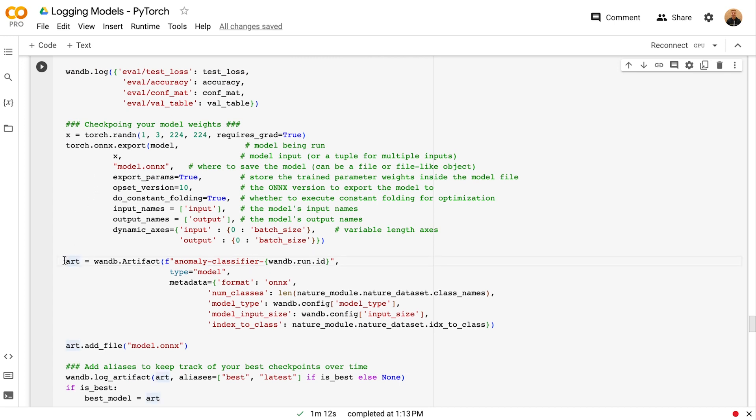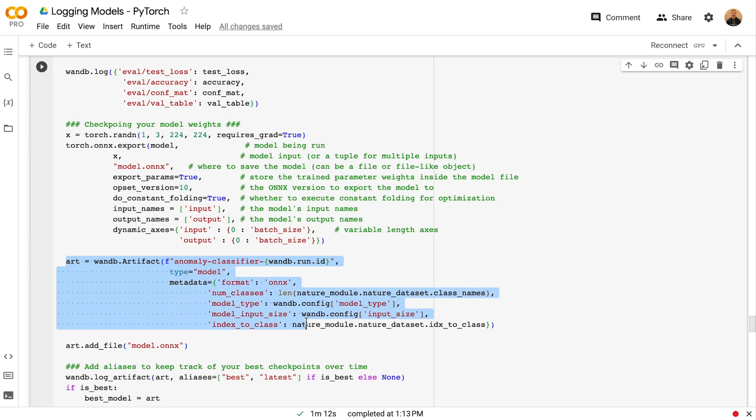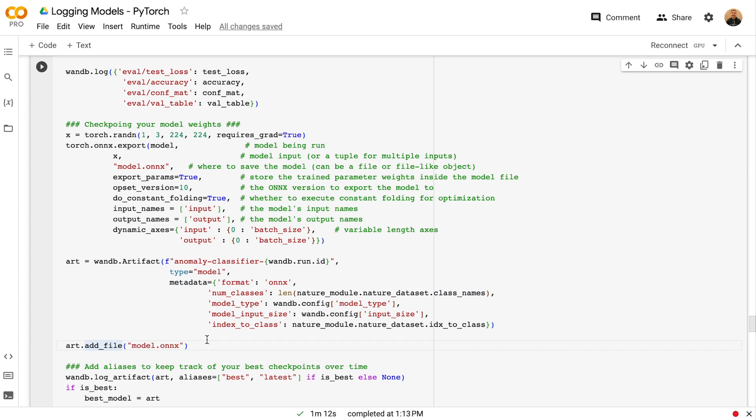In this snippet of code, we're creating an artifact object, giving it a name, a type of model, and different metadata, such as the format. Finally, we're adding this model, the path to the model Onyx file to the artifact, and logging it as part of the run.